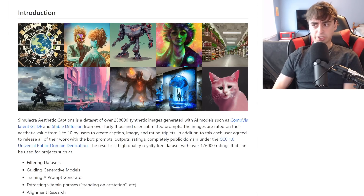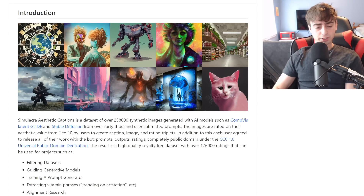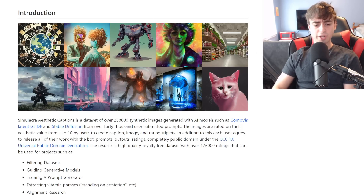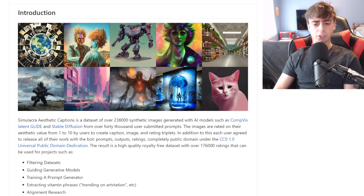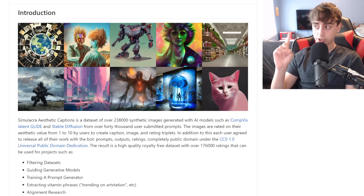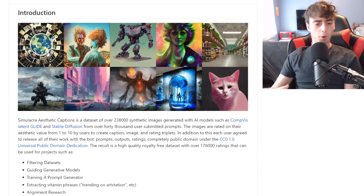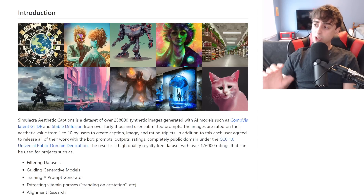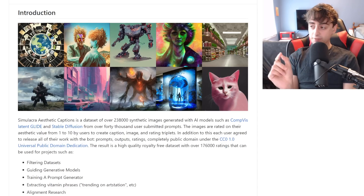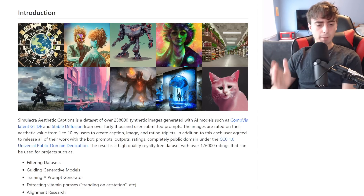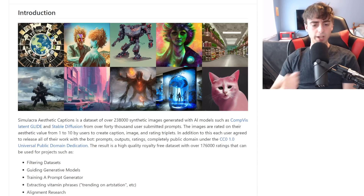We're starting here at this dataset. Simulacra Aesthetic Captions is a dataset of over 238,000 synthetic images generated with AI models such as CompVis, Latent Glide, and Stable Diffusion — from over 40,000 user-submitted prompts. The images are rated on their aesthetic value, how good they look, how pleasing to the eye they are. This creates caption, image, and rating triplets.